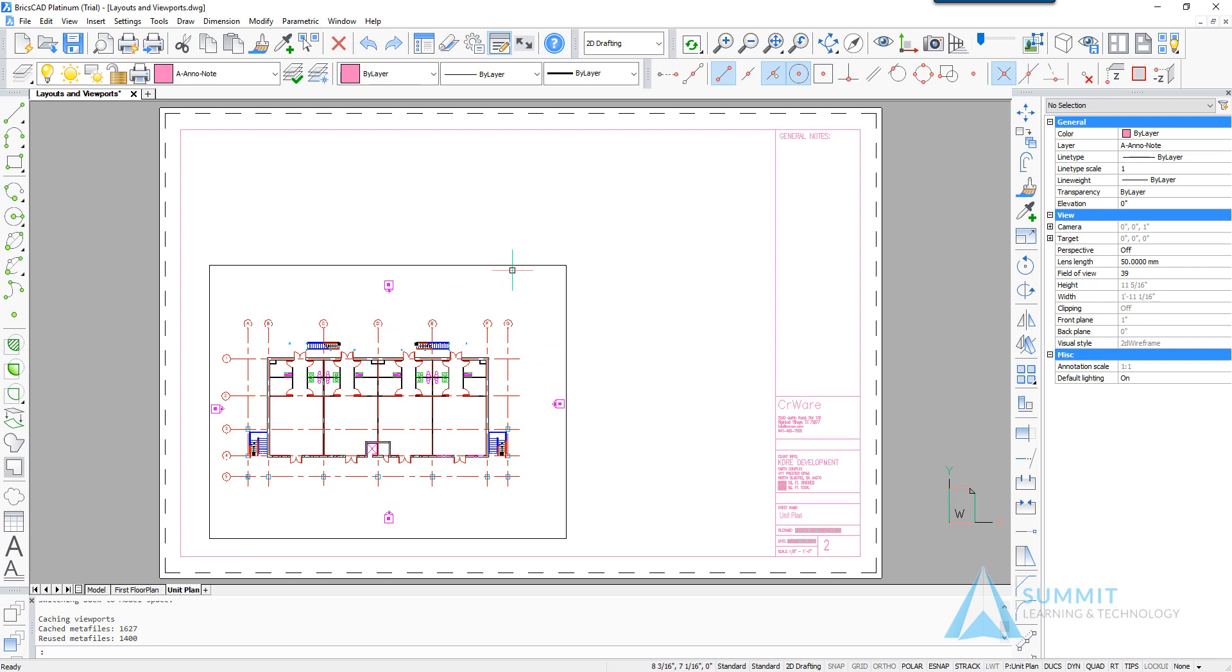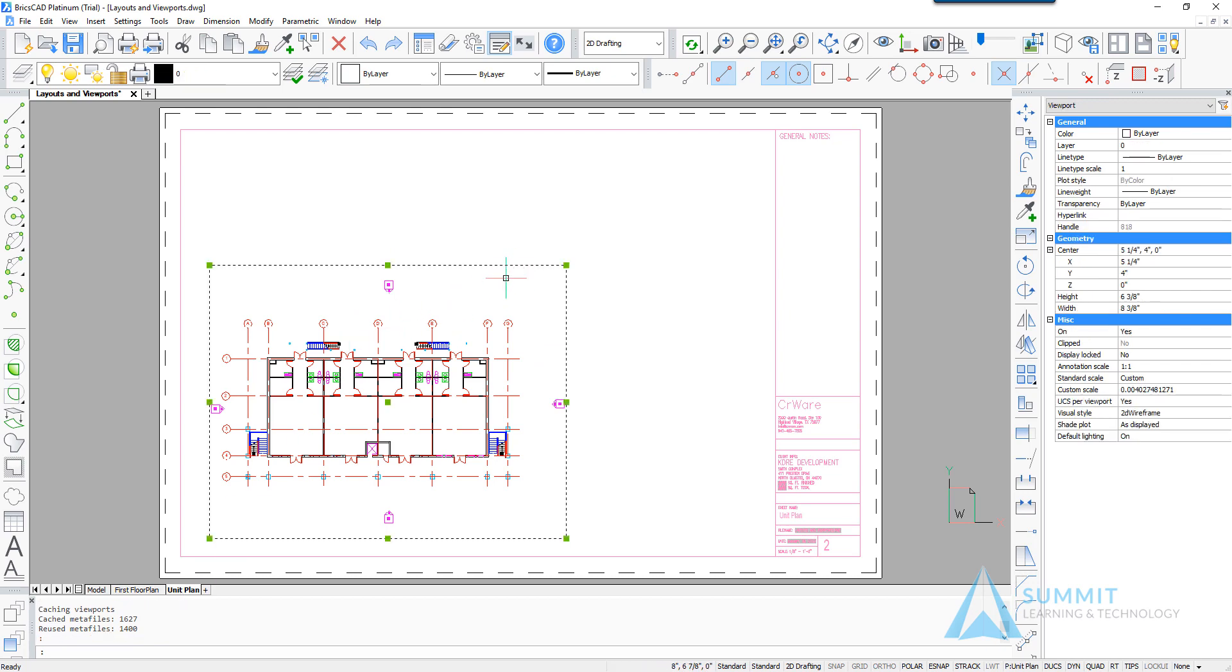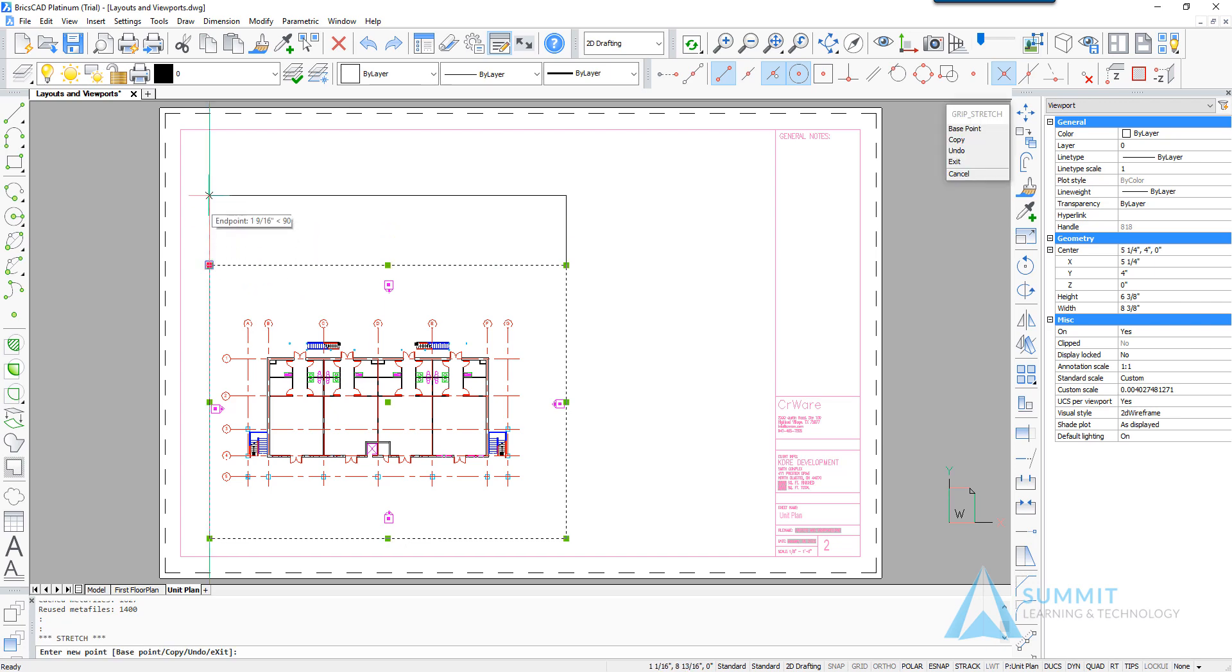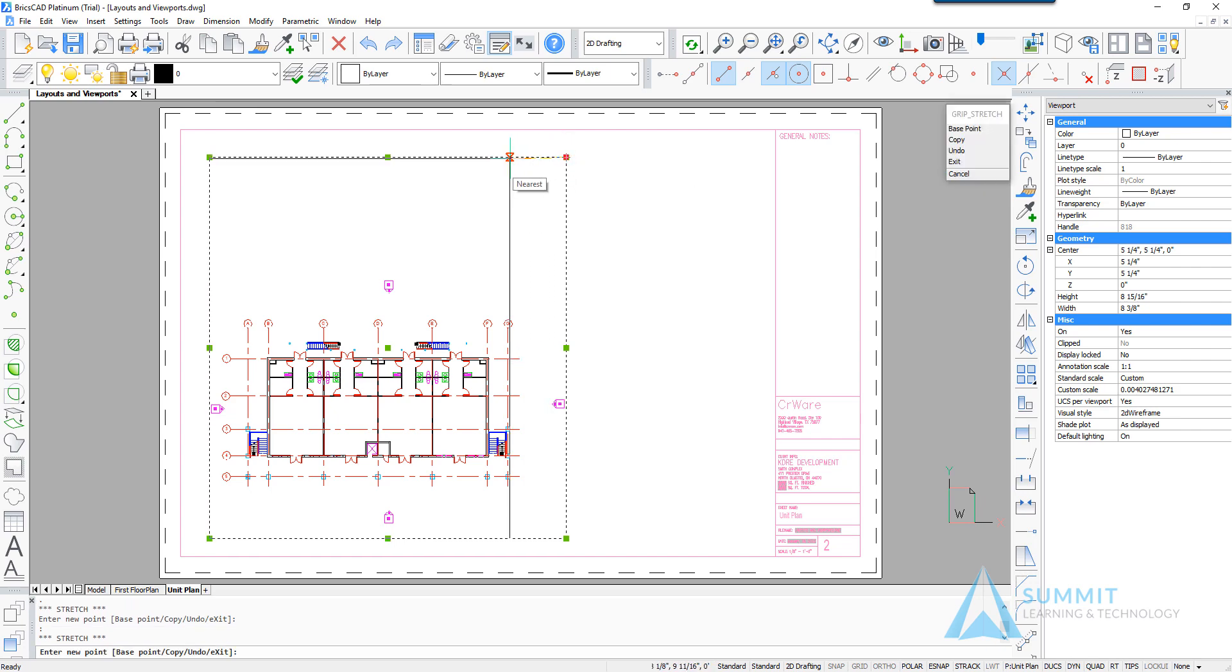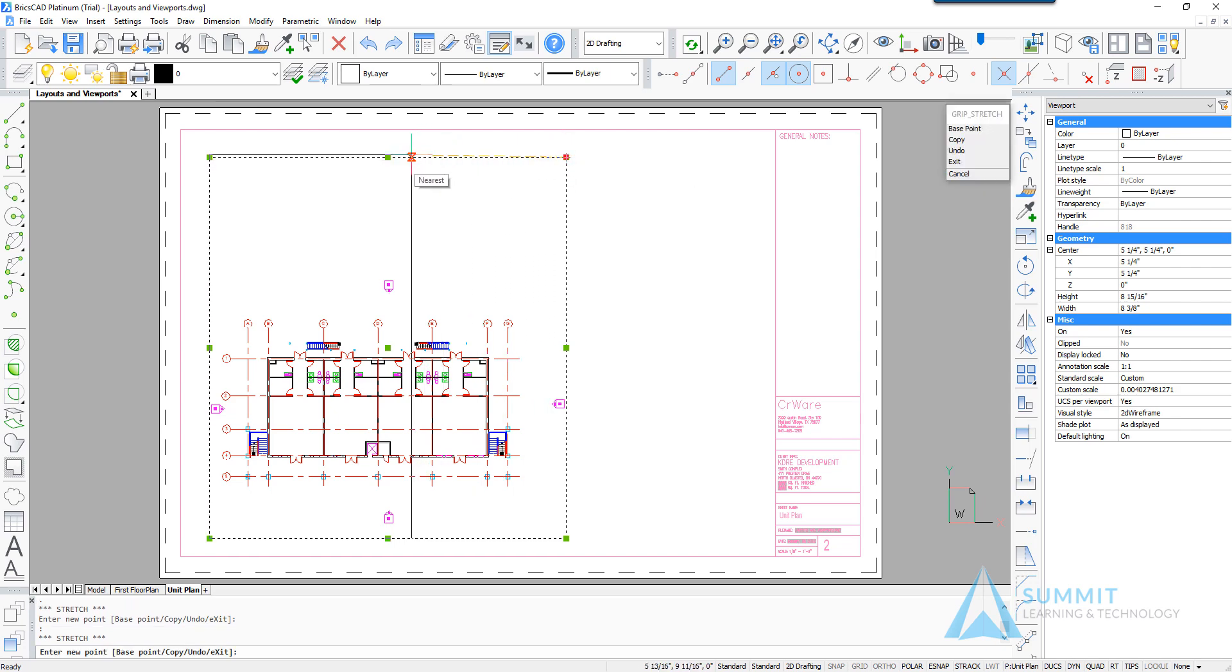So simply selecting the viewport and then selecting the top left grip, we can drag the viewport boundary upwards and then select the right side grip and bring the viewport in to the left a bit.